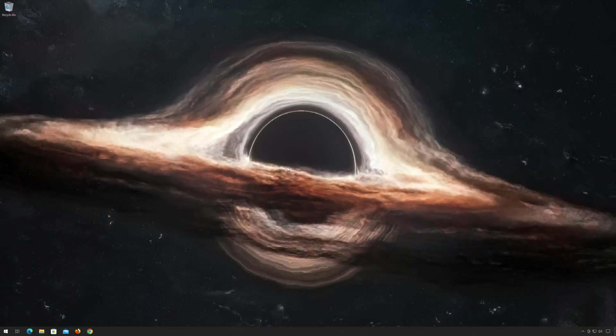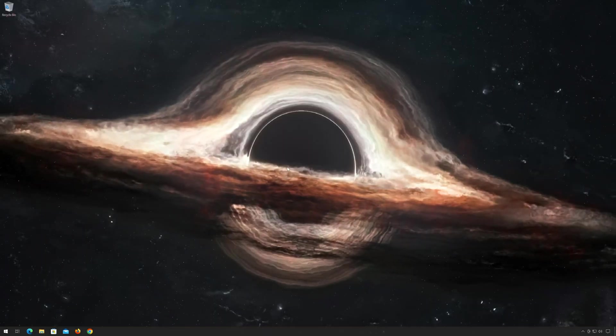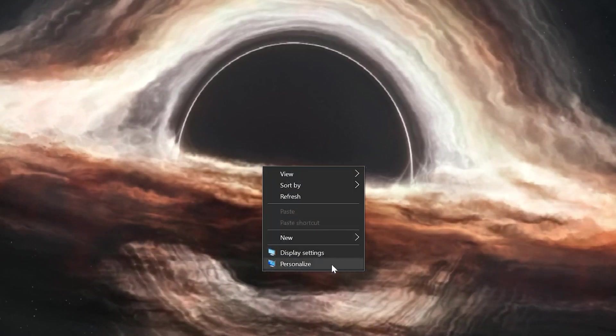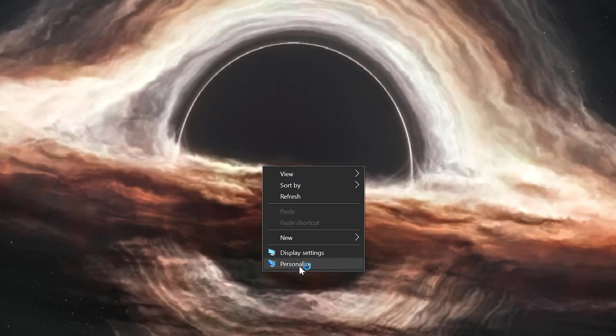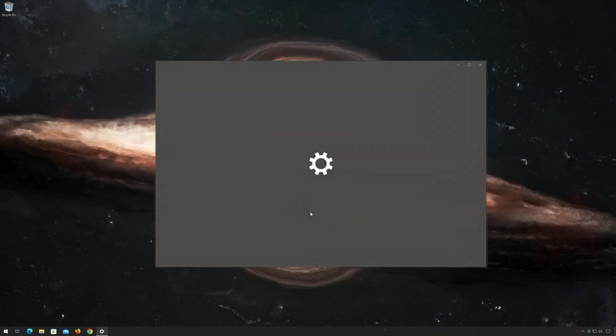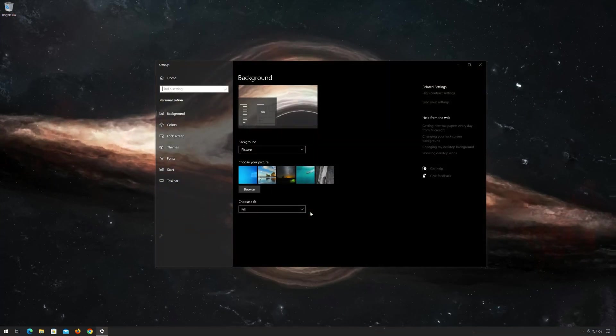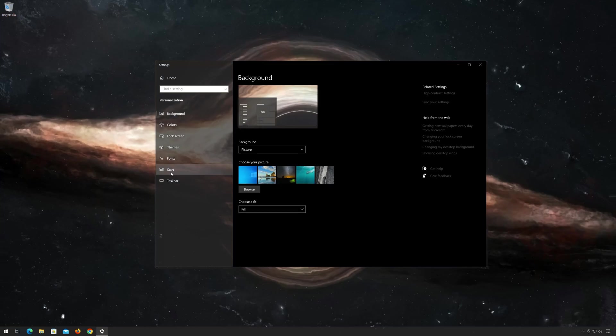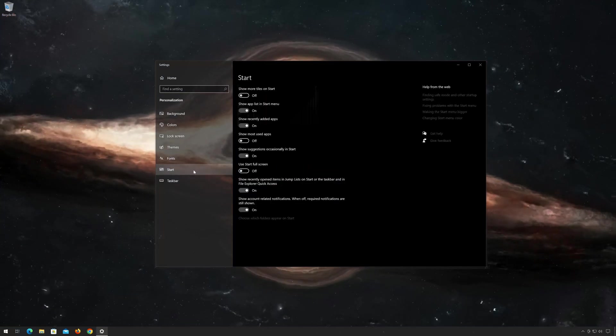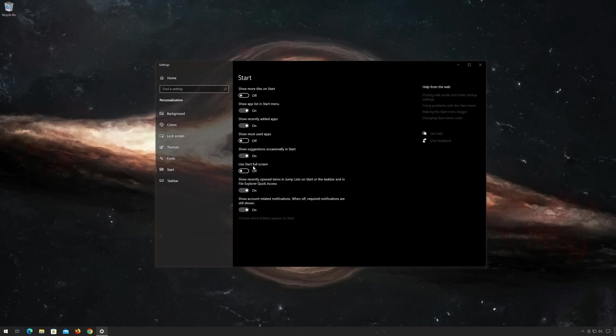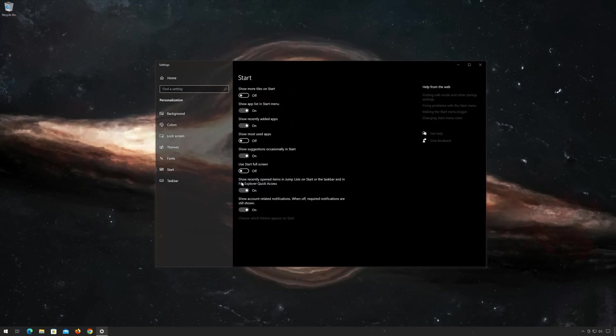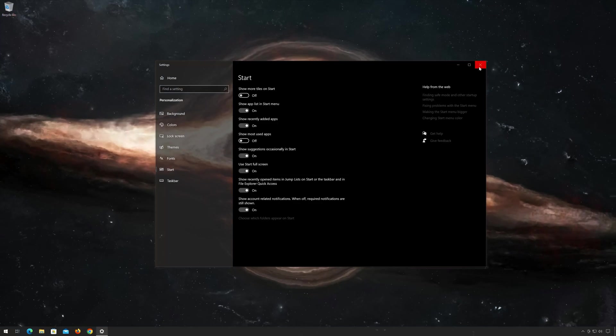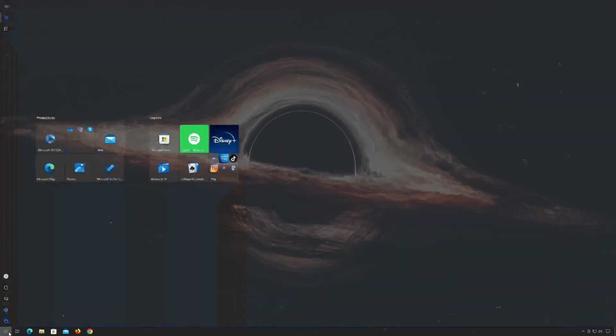First, right-click your wallpaper and select Personalize. Click on Start. Select Use Start Full Screen. Now you should be able to open your Start menu without closing.